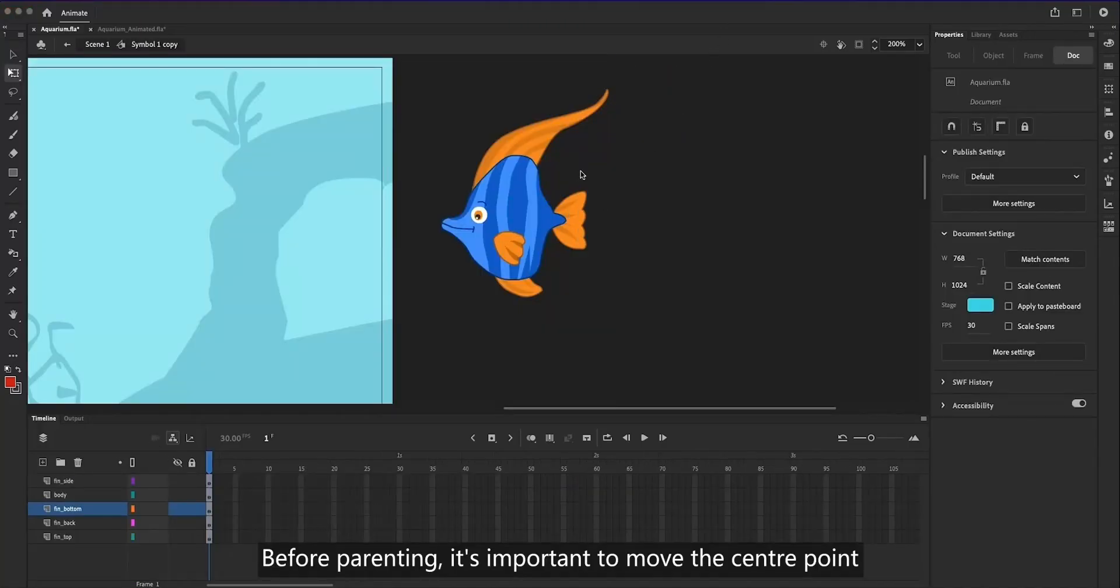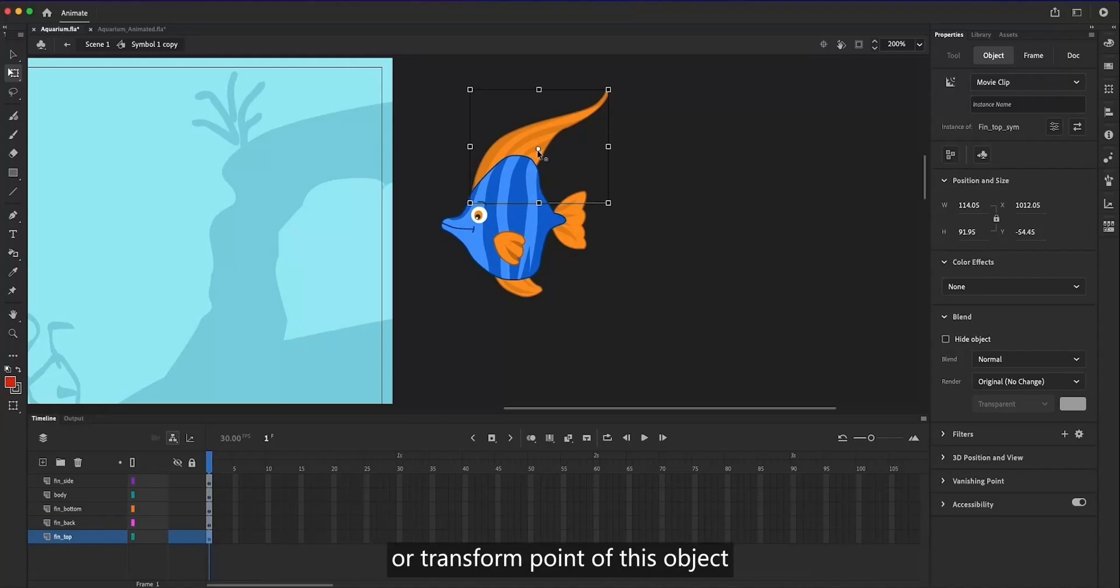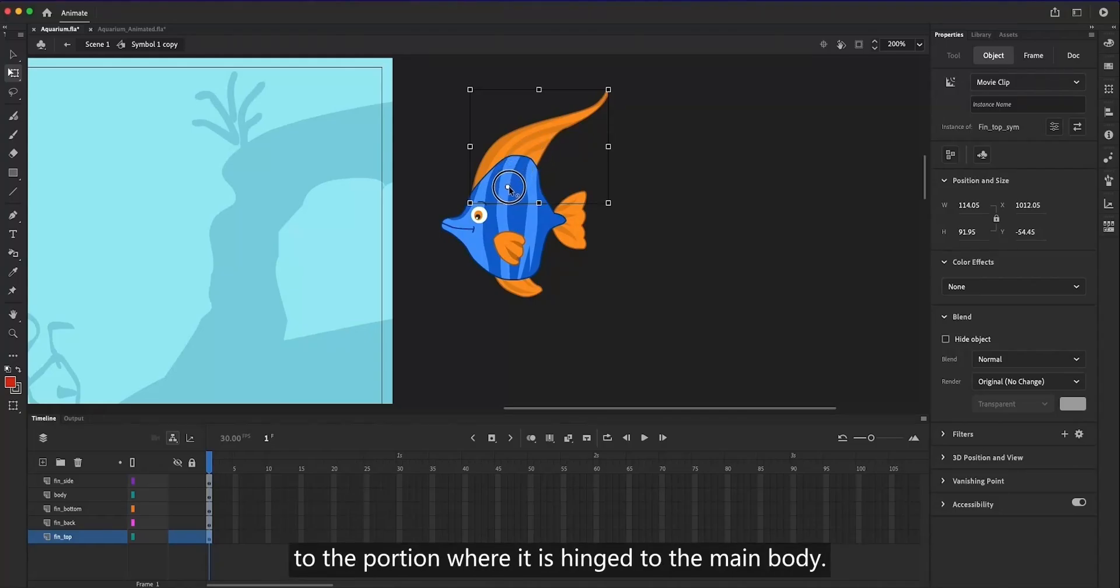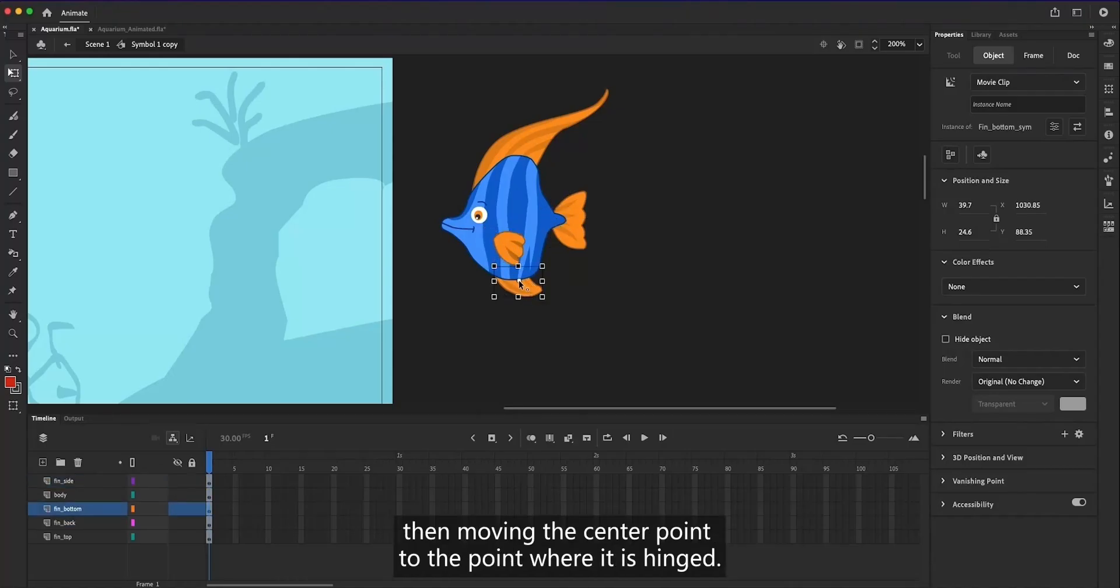Before parenting, it's important to move the center point or transform point of this object to the portion where it is hinged to the main body. You can do that by selecting the free transform tool, then moving the center point to the point where it is hinged.